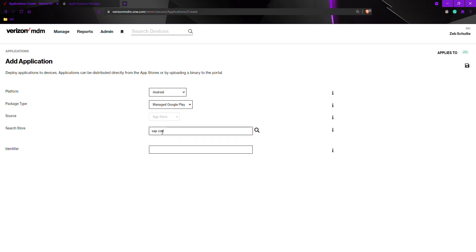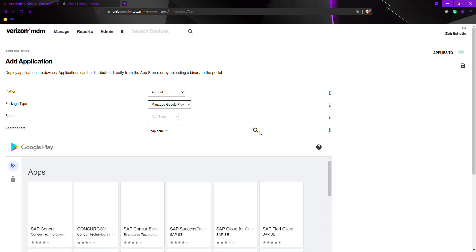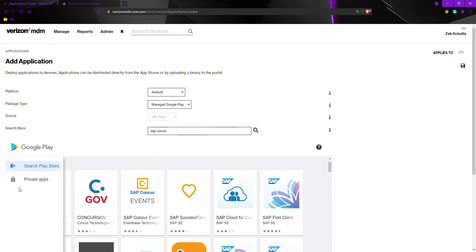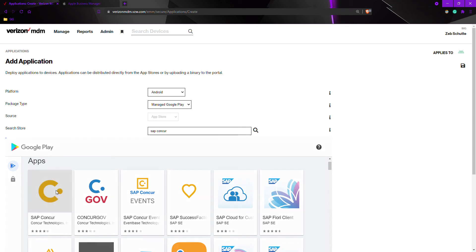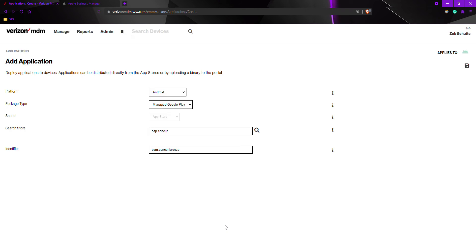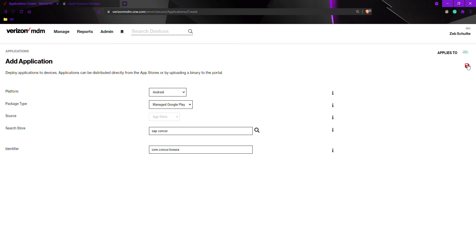I will be using SAP Concur. Once you find the application in the app list, select the application, press select again, and then save on the top right-hand corner.